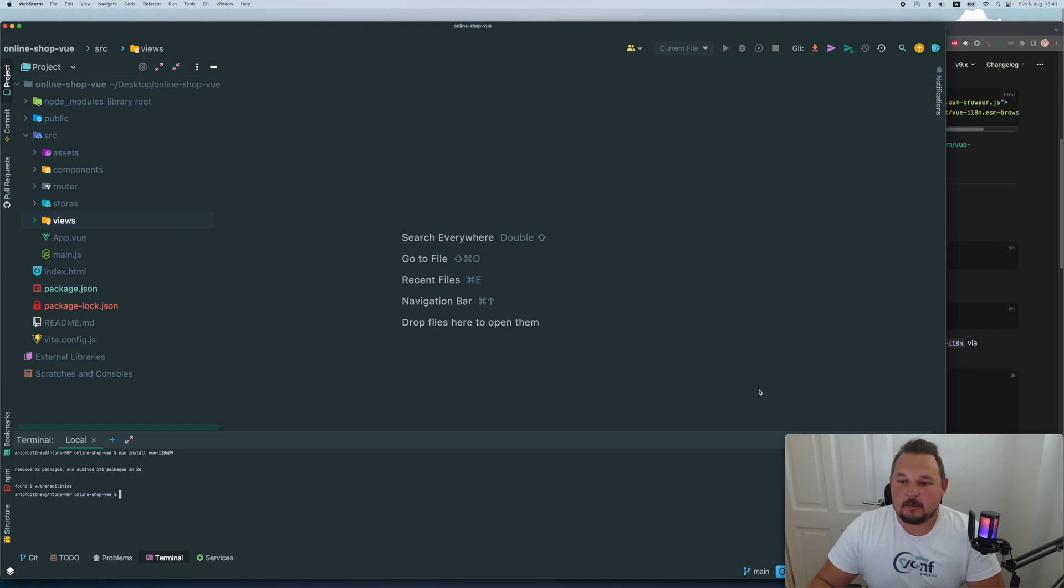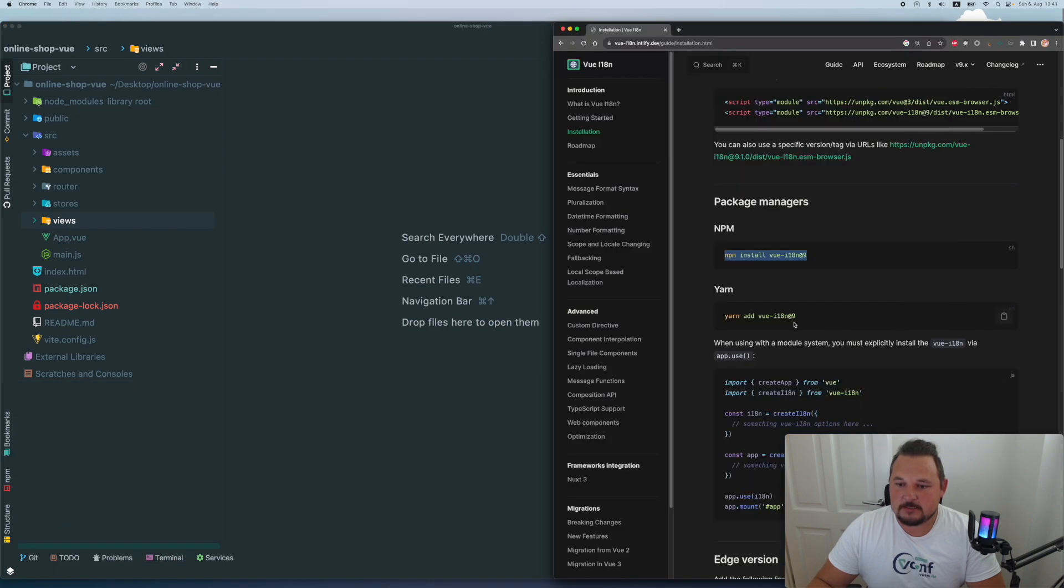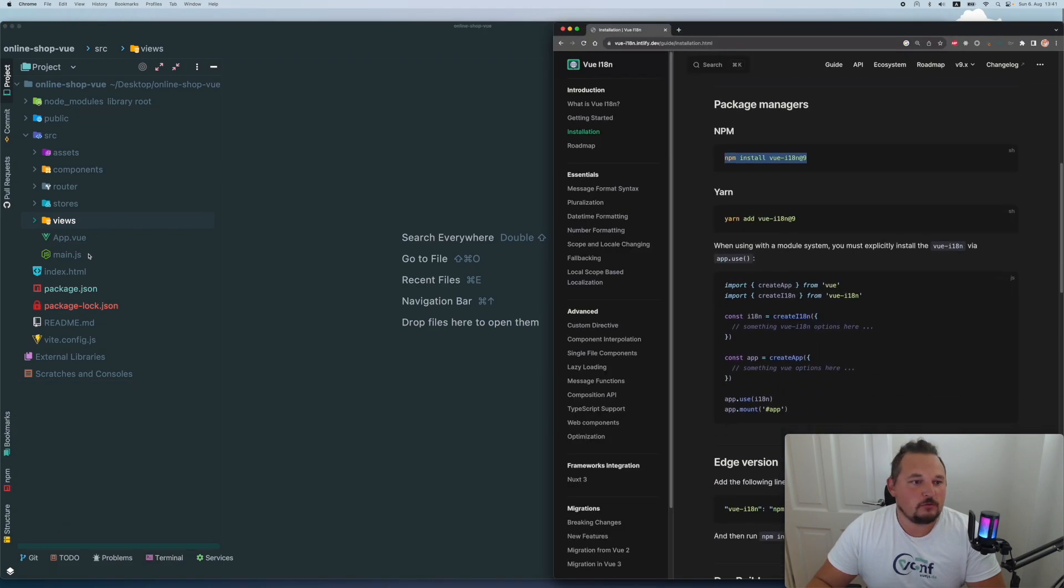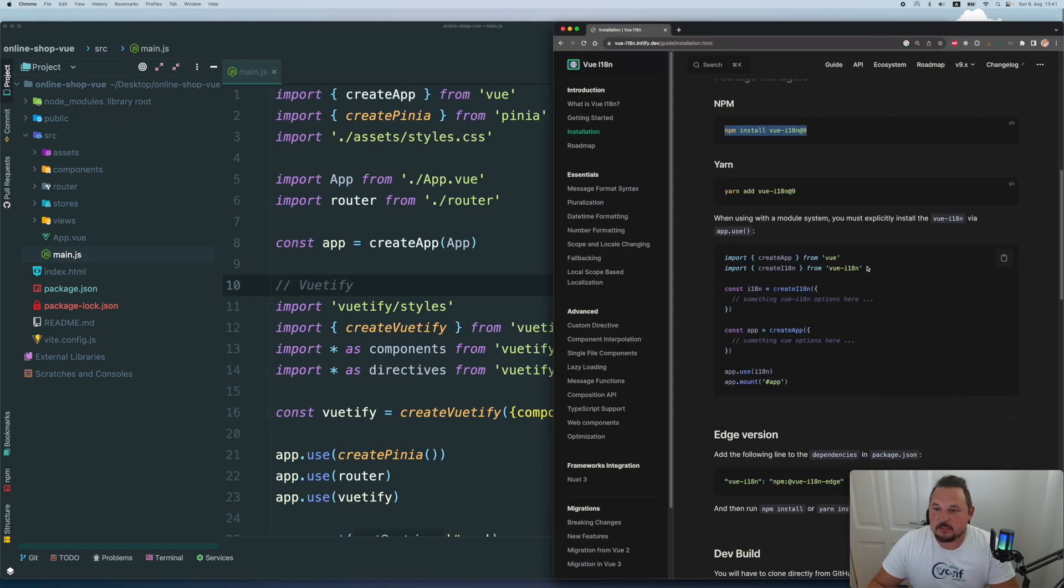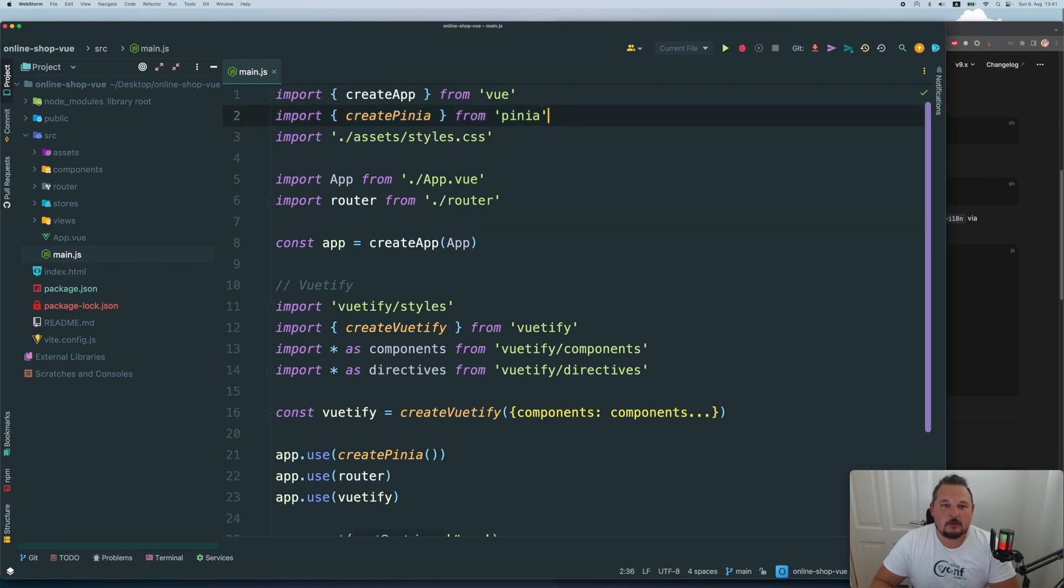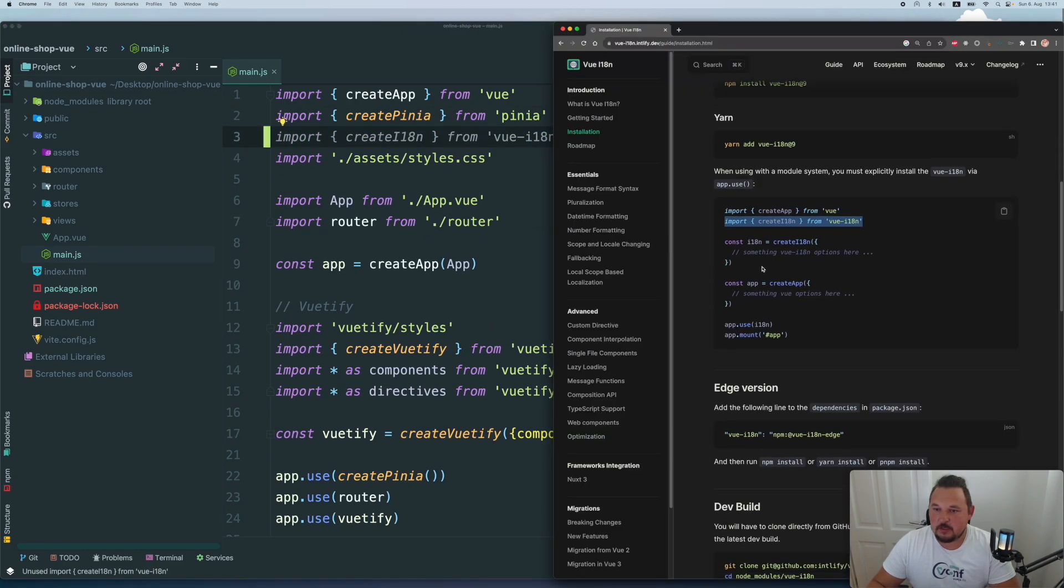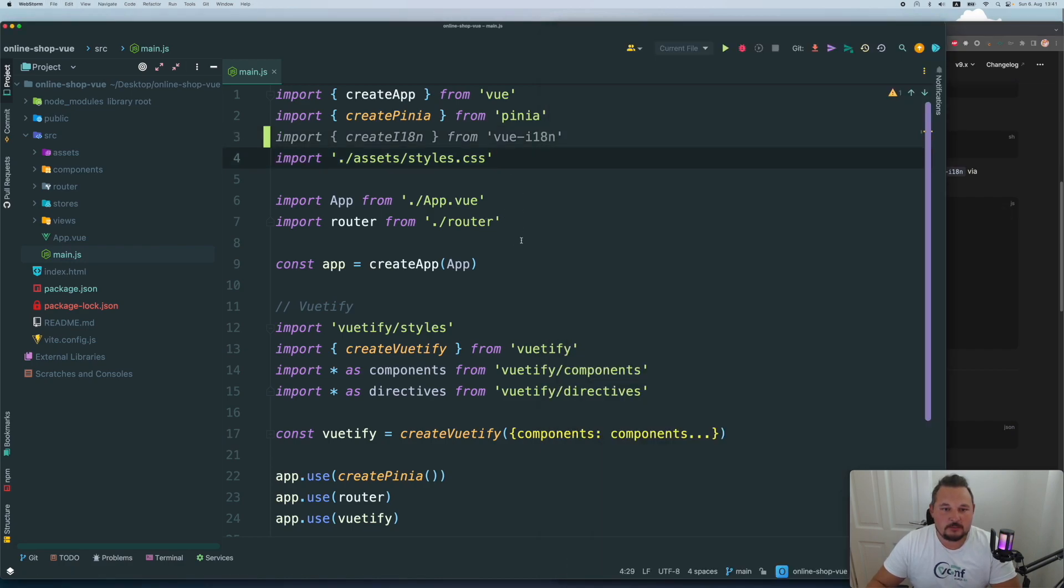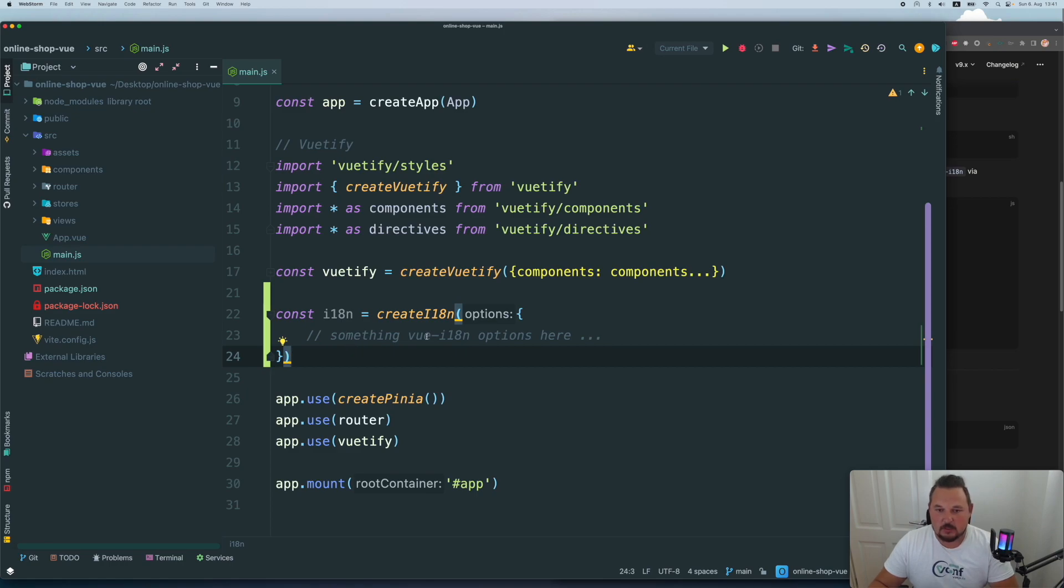And the next thing I want to do is, as they describe, I want to go to the main.js file. Let's import the create I18n from Vue. And then we will have something like that somewhere. So here's going to be some settings for our localization.